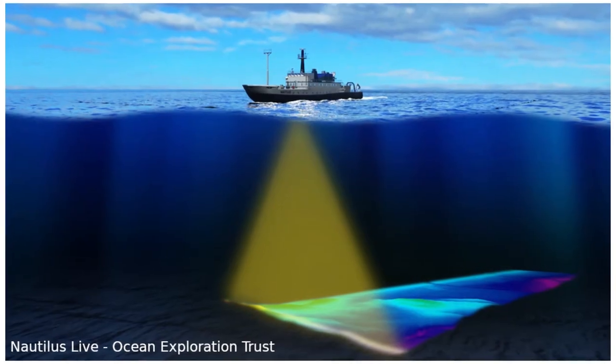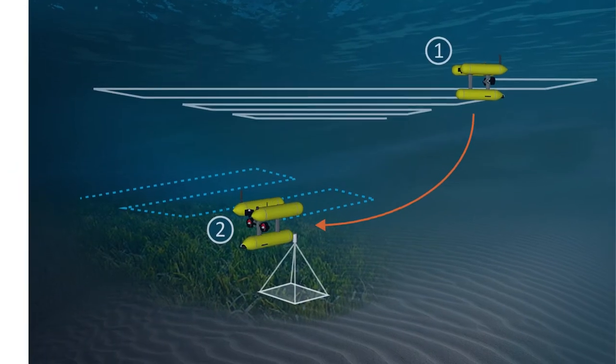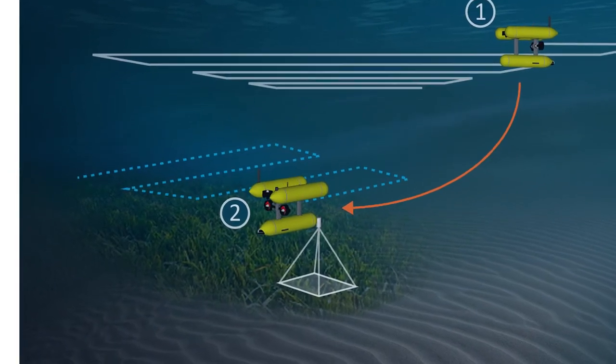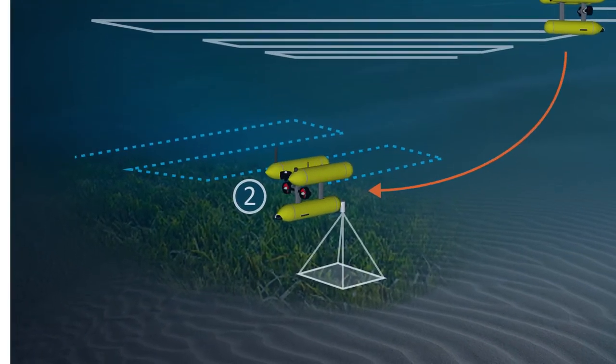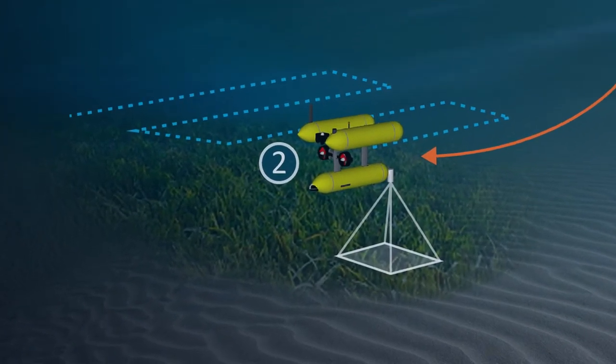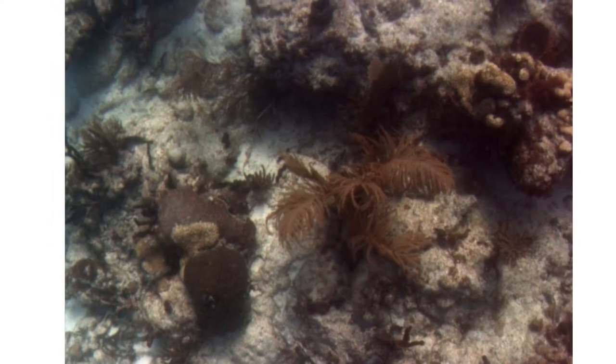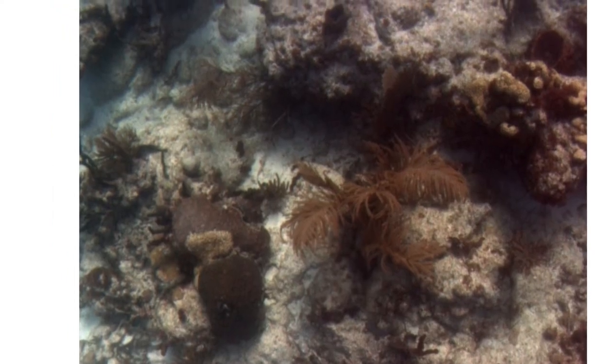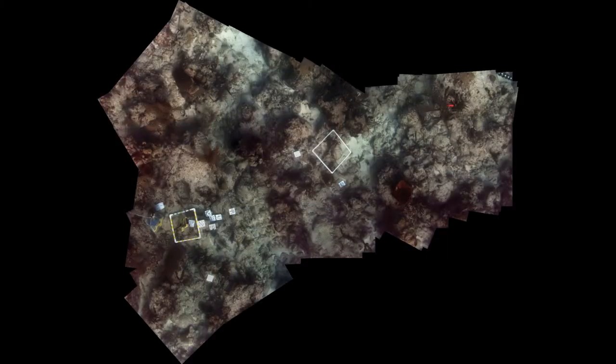Compared to sonar mapping, optical mapping provides easier to interpret, higher-resolution textured maps. However, a single image only shows a small portion of the seafloor. Therefore, in order to have a global view, an image mosaic must be created.